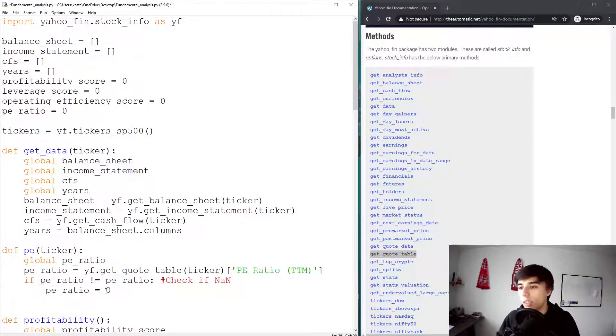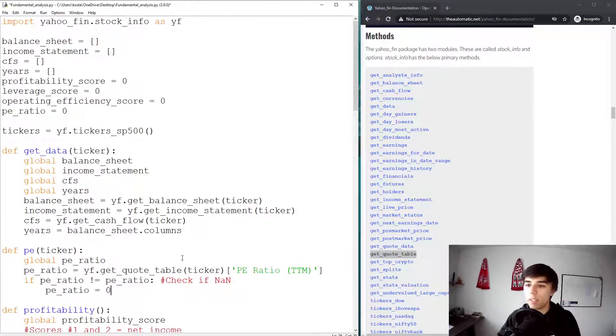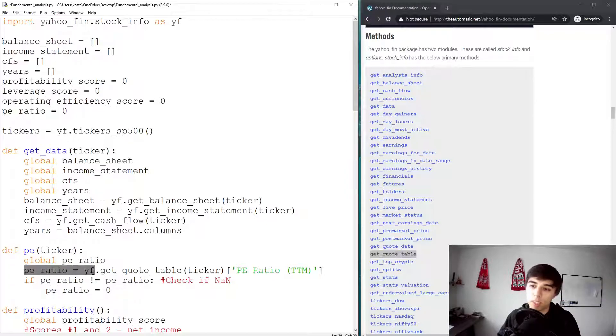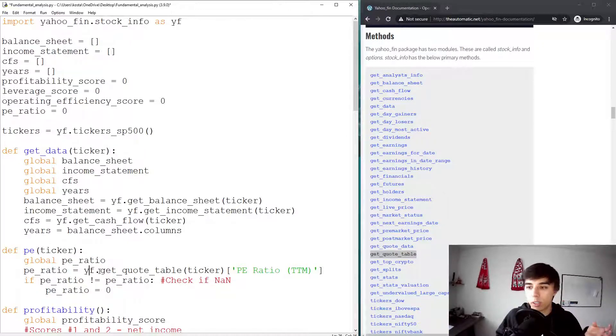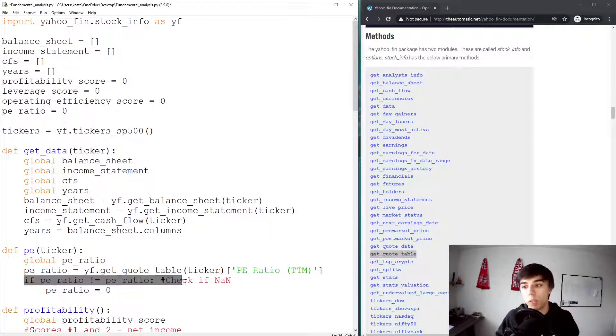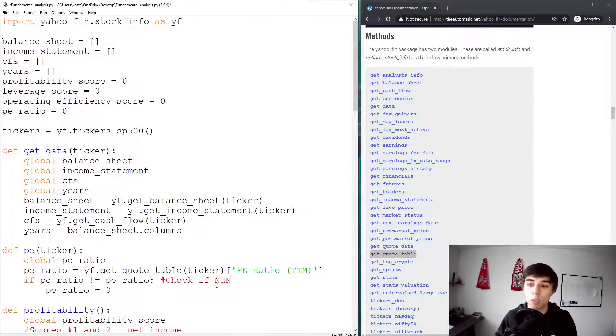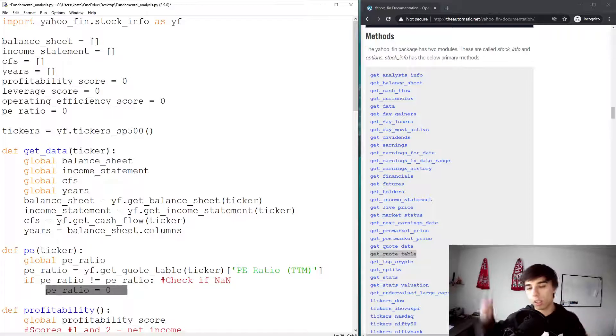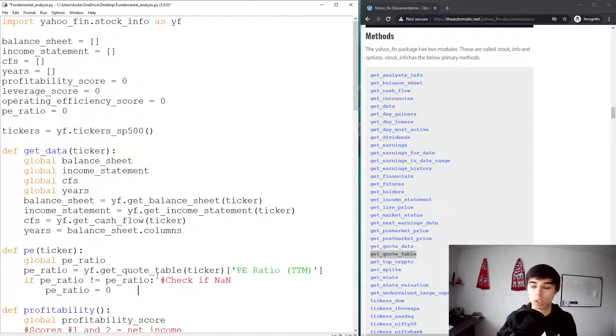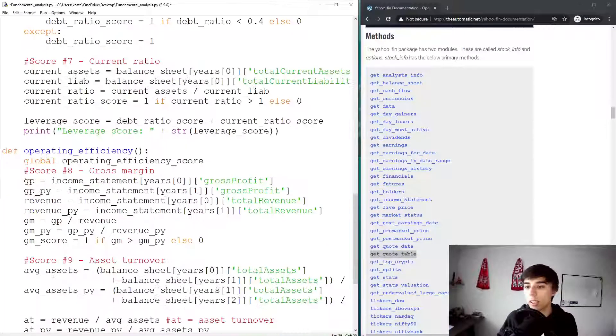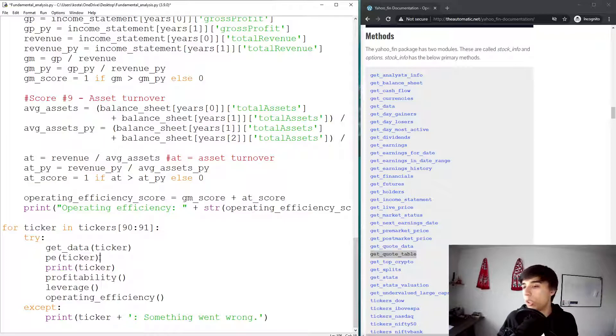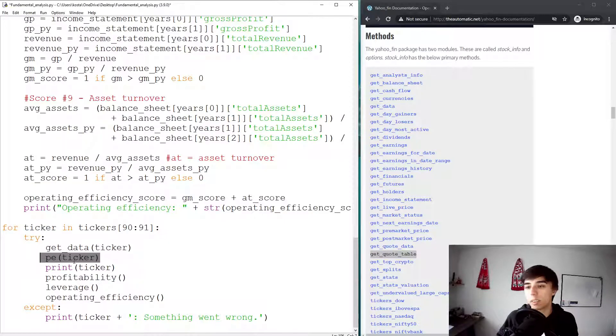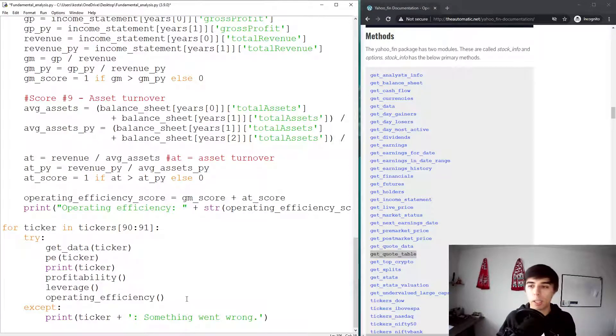And if that is the case, then we would like to set the PE ratio back to zero. At the moment what we have is the function that first of all, it takes this global variable that's outside of the function. It asks Yahoo Finance to get this quote table for the ticker, and then it gets the PE ratio. If this PE ratio is not a number, then we're going to set it back to zero. Otherwise, we might get into issues if you later on want to calculate different PE ratios and you have not a number. And of course, here if we have this PE ticker, that's the PE ratio of the ticker.